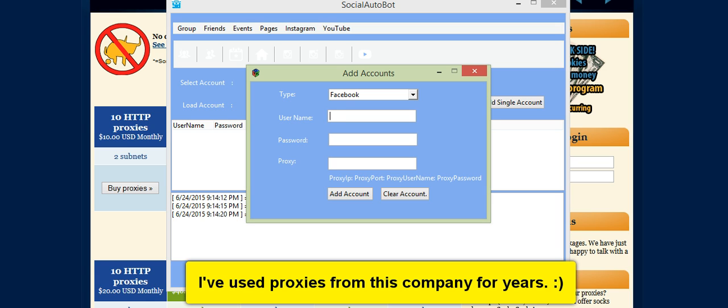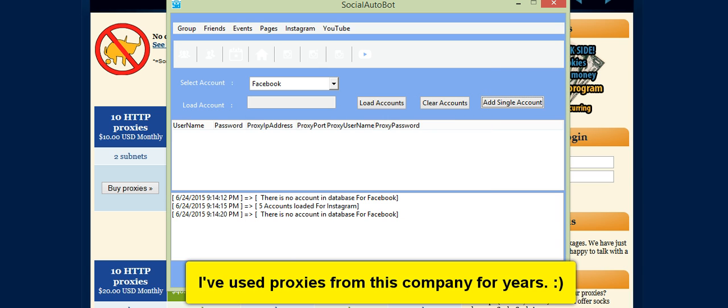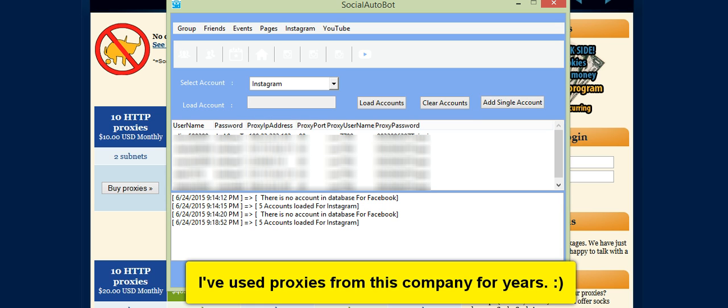It goes with proxy IP, semicolon proxy port, semicolon proxy username and semicolon proxy password. And I'll show you in one second.